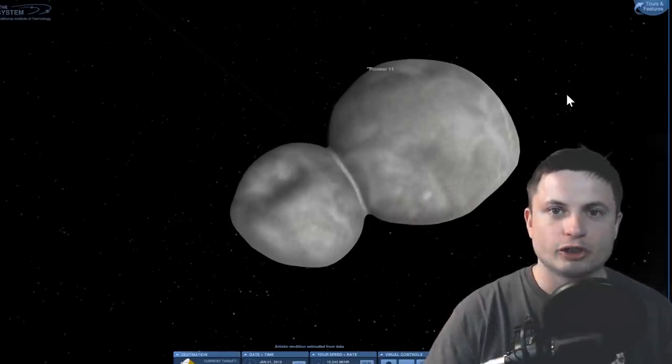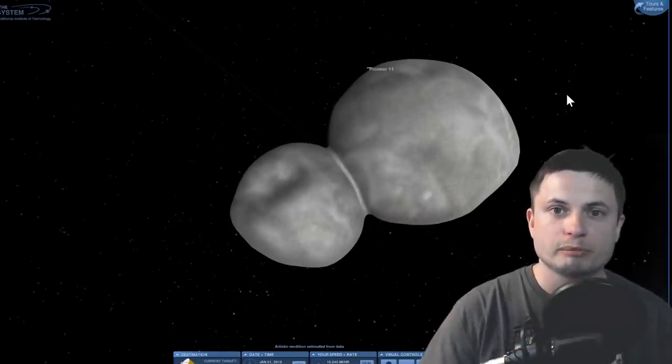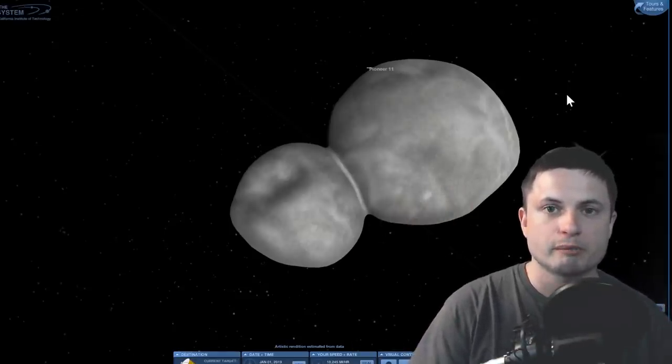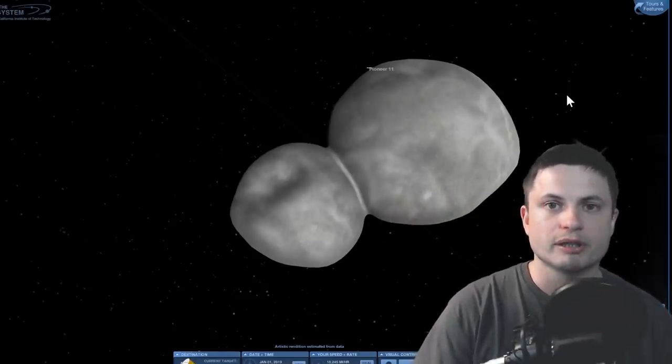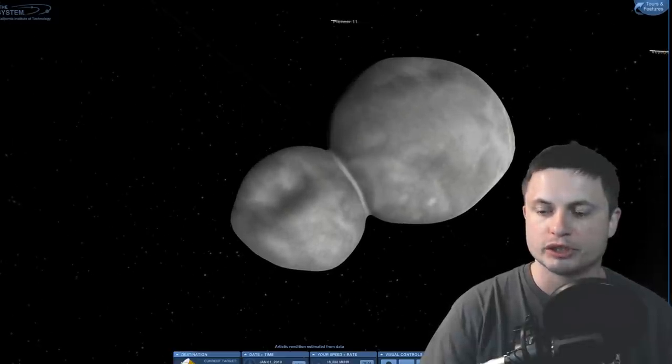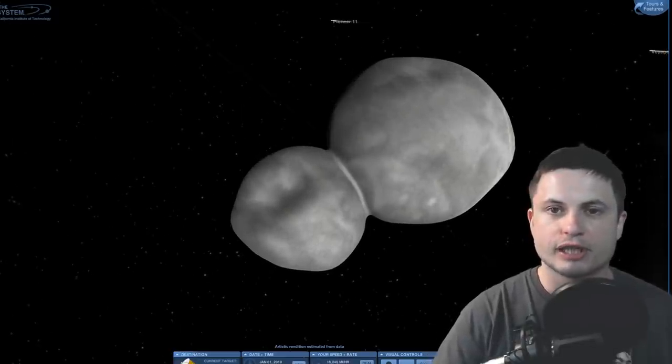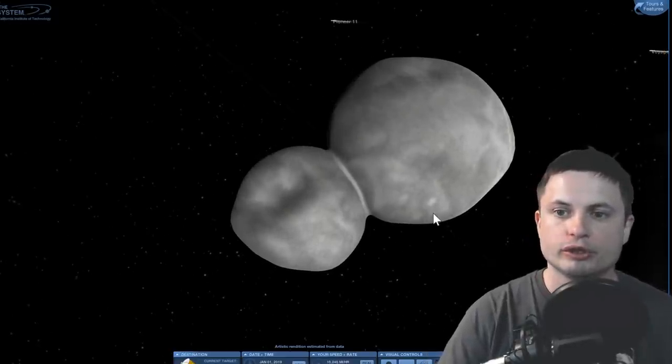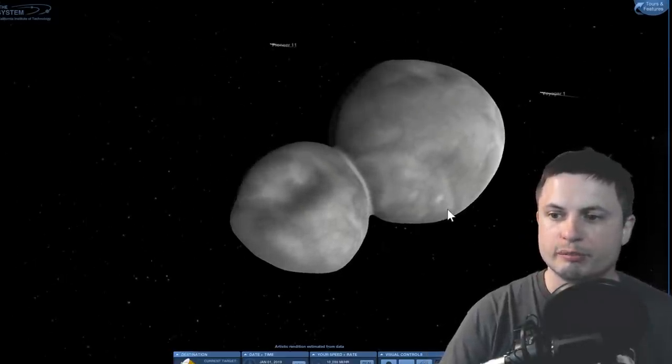Hello wonderful person, this is Anton and today we're going to be returning back to Ultima Thule and the New Horizons mission. This is Eyes on the Solar System by NASA.